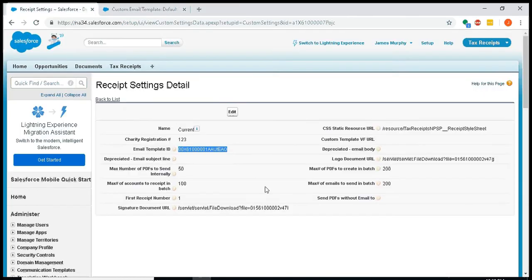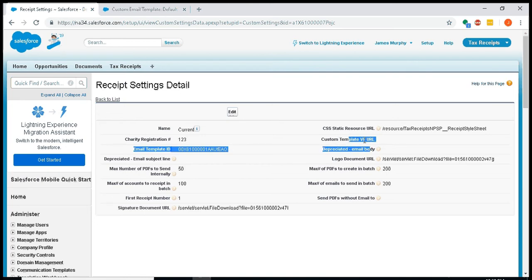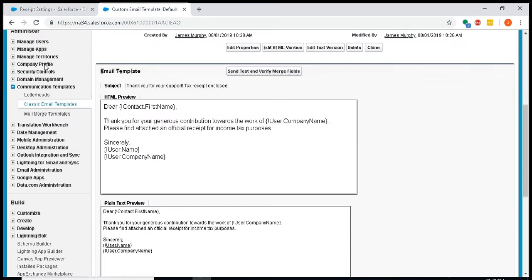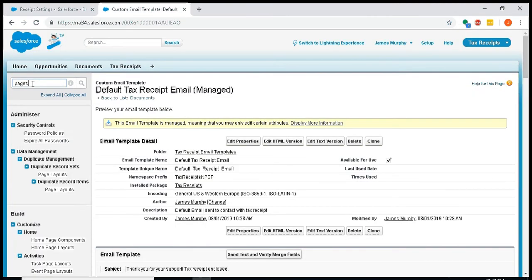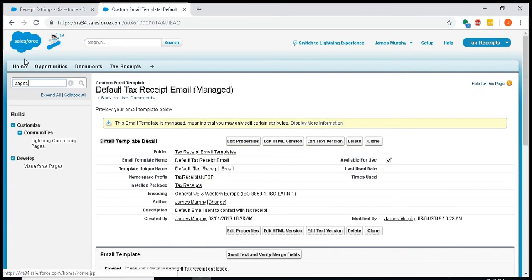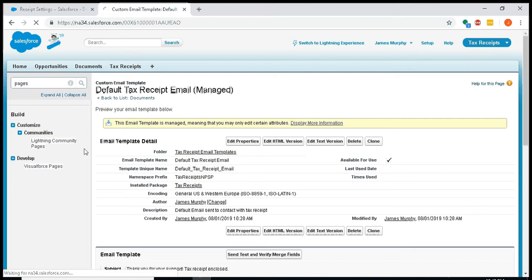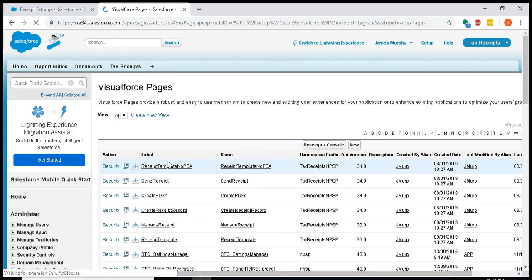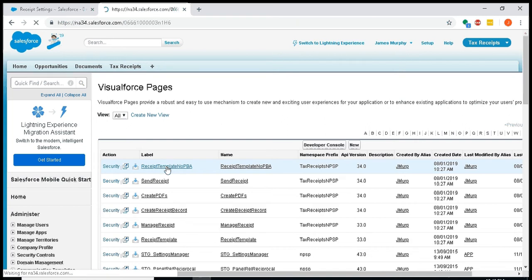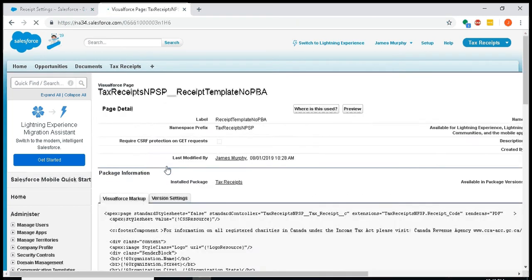You'll also notice there is this custom template VF URL. So what you can do is you can create your own Visual Force templates. In the setup quick find, I'll go to Visual Force pages.